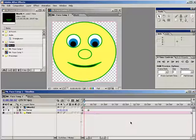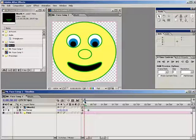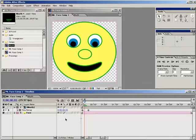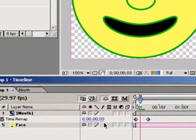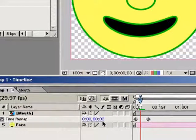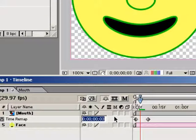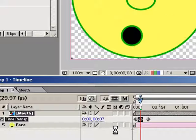So what I was getting at there was that by putting a different mouth at each frame of a nested composition and then time remapping that composition, we can call up a different mouth by just typing in a number, the number that corresponds to a particular mouth's frame. So for example, I could say, hey, show me the mouth for the oo sound, which is frame 7, by typing in a value of 7 here into the time remapping property. Voila, there's the oo mouth.